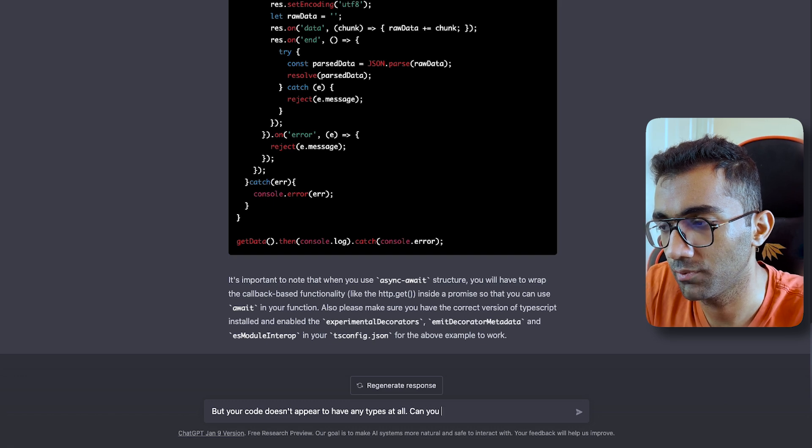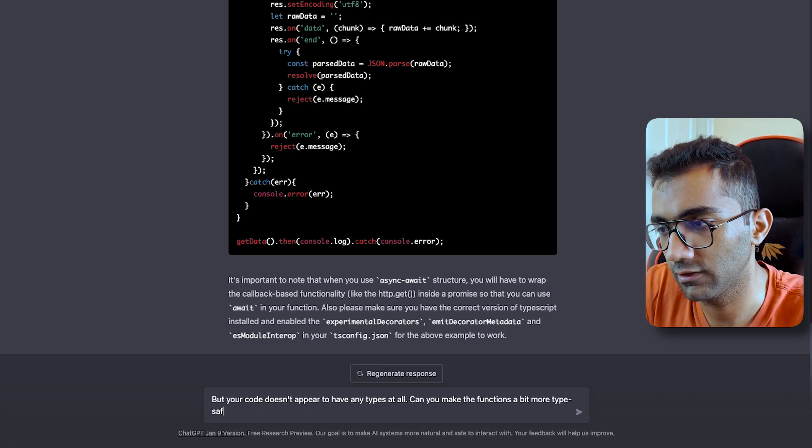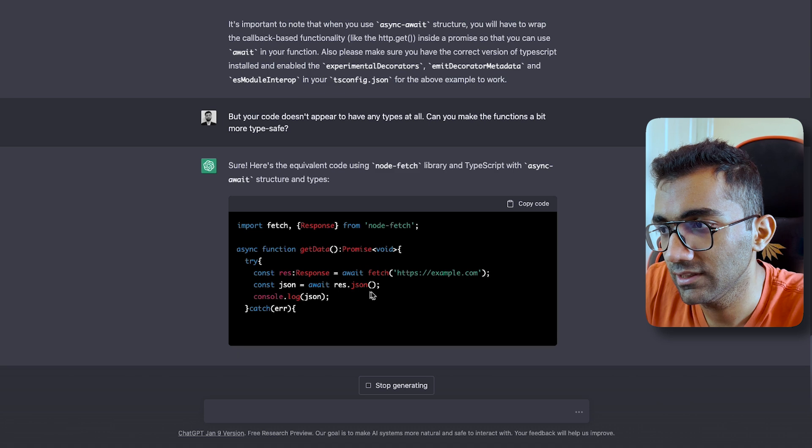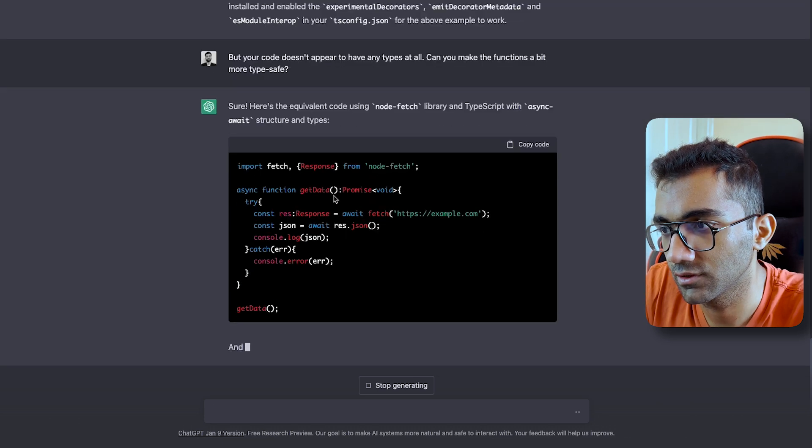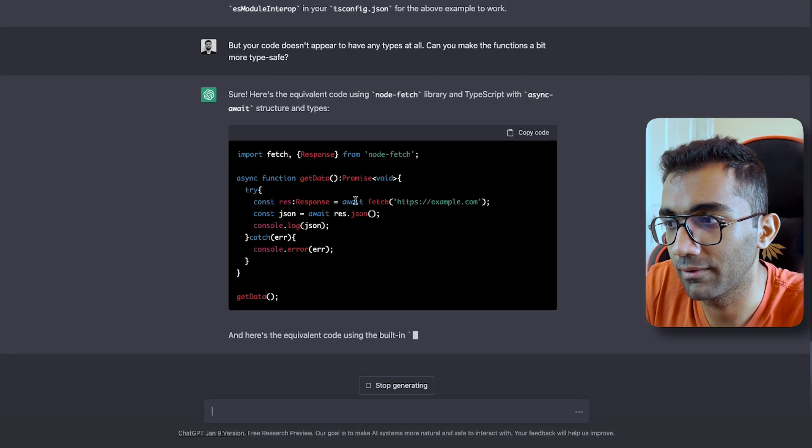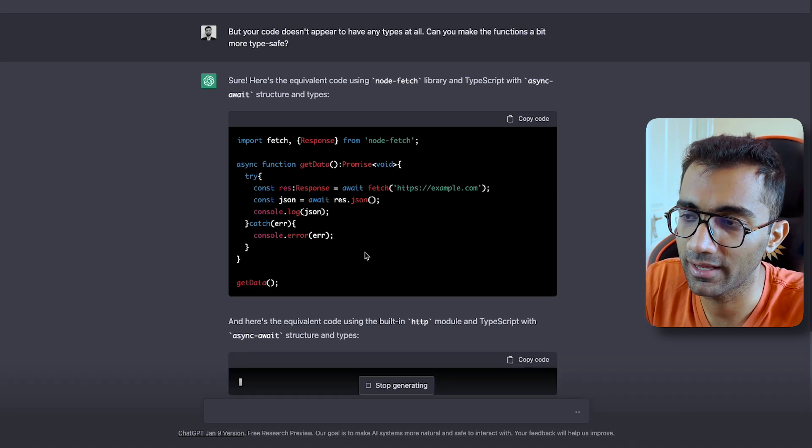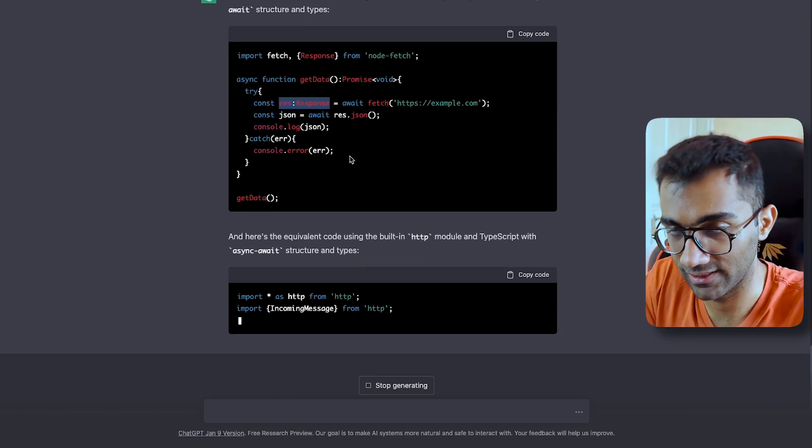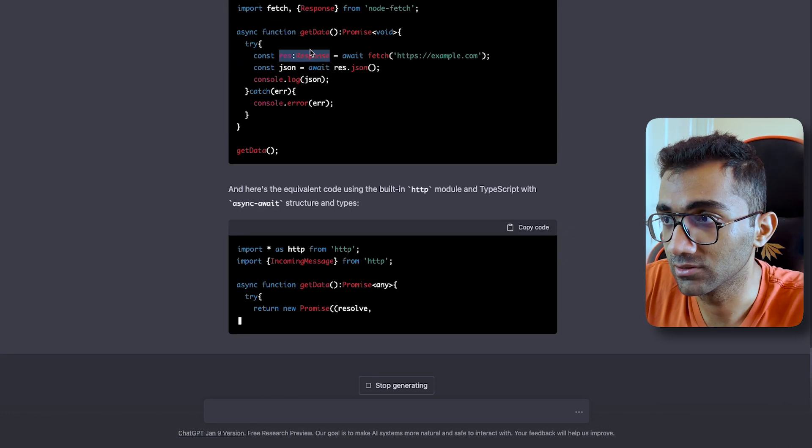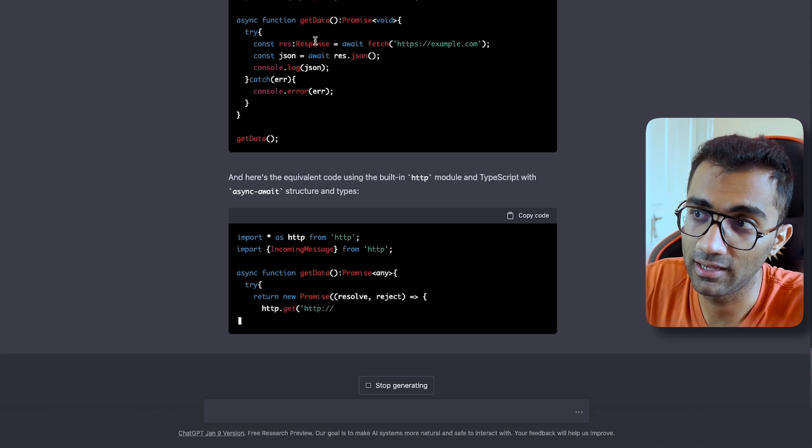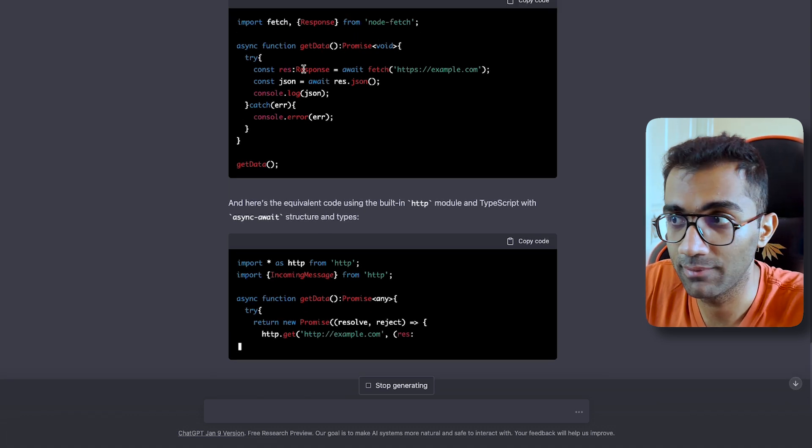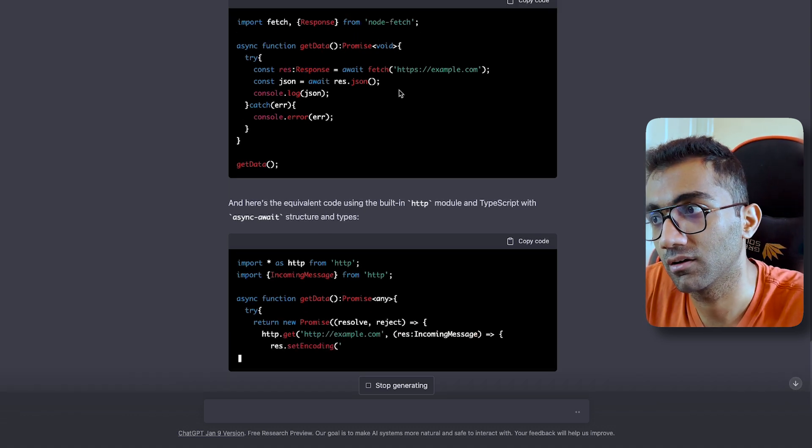So you can do this back and forth with this. You can say, But your code doesn't appear to have any types at all. Can you make the functions a bit more type safe? So you can see that I had to tell it two times in order to get the bot to add some types.